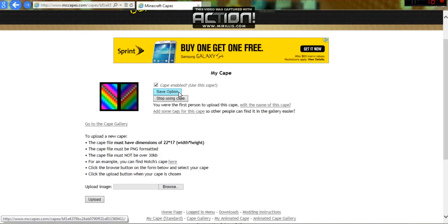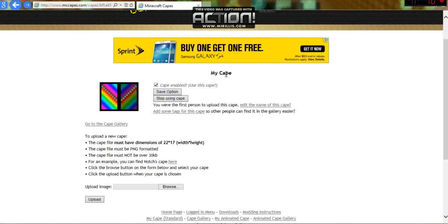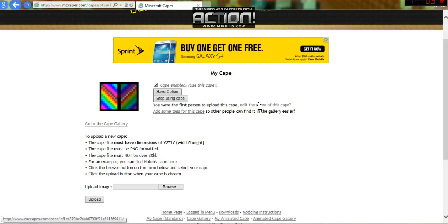If you want to save it as your cape, you click save option. If you want to edit the name of the cape, it will say my cape no matter what.